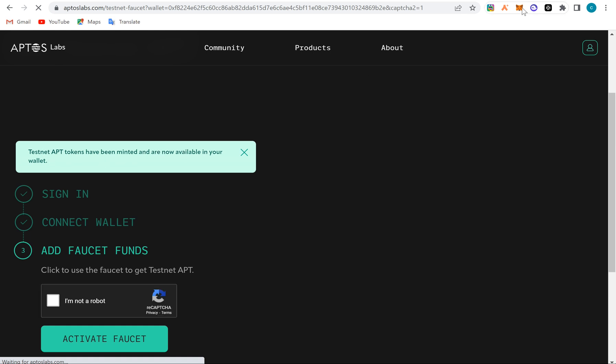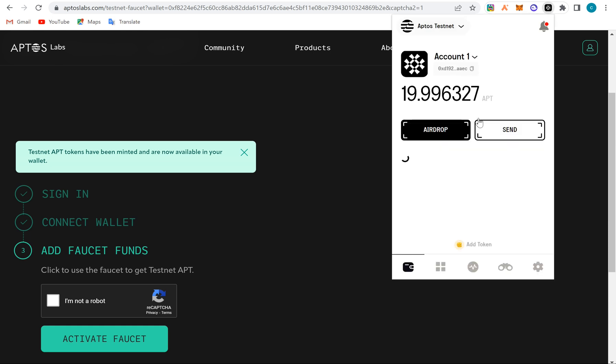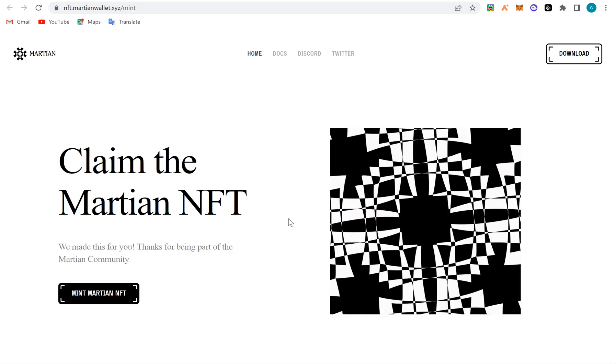Now when you come here, you click on the wallet, you click on, you see how you have doubled, right? We have 19 here right now. So what we'll do now is we'll now go to the website. This is the website, I'll send you, I'll add this link on the video description so you will be able to see it. So when you click here, you connect the Martian wallet.